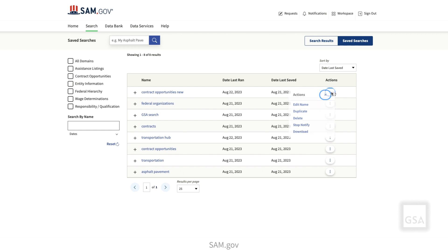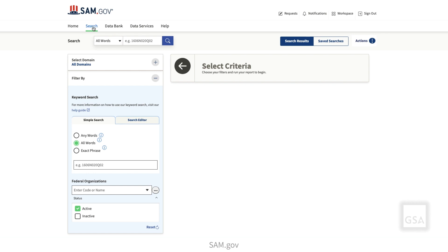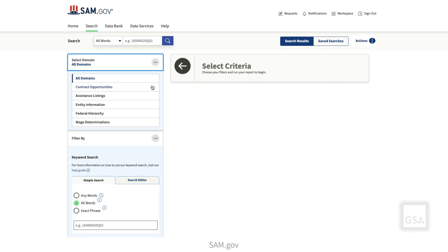The search editor lets you refine your search results using Boolean terms such as AND, OR, NOT, and AND NOT. To use the search editor, select Search in the menu bar. If you want to search within a domain, select the All Domains menu. From the options available, select the specific domain you want and you will then get more filter options for that domain.